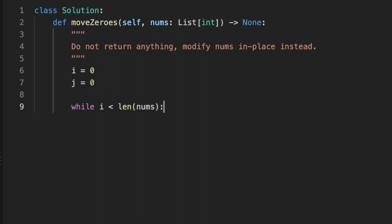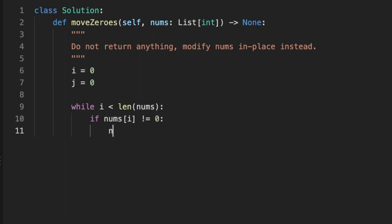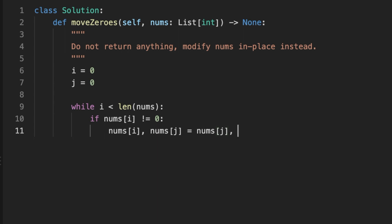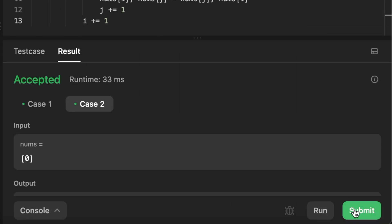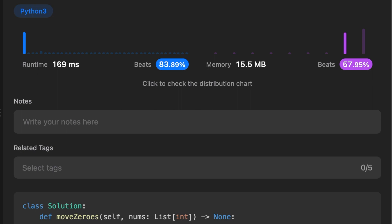Let's jump into coding the solution. First we initialize the i pointer to zero and the g pointer to zero. Then we use the i pointer to loop through the array of integers. Each time we check if the current integer is not equal to zero, we swap the integer at index i with the integer at index g, then increment both g and i to keep track of the non-zero numbers and zeros.